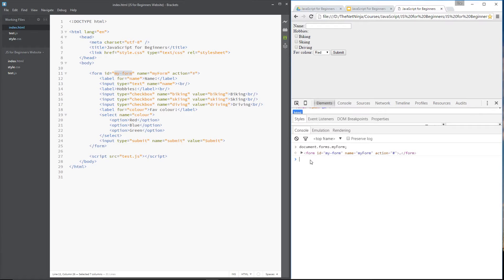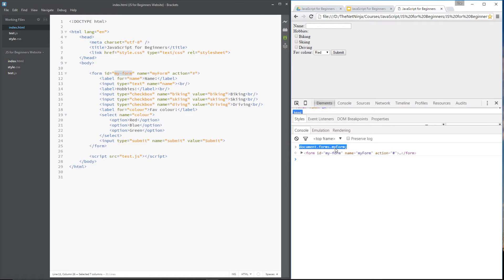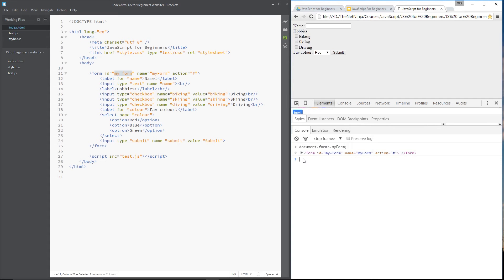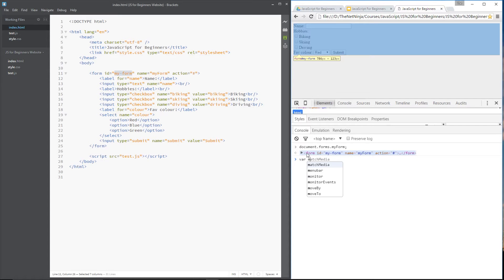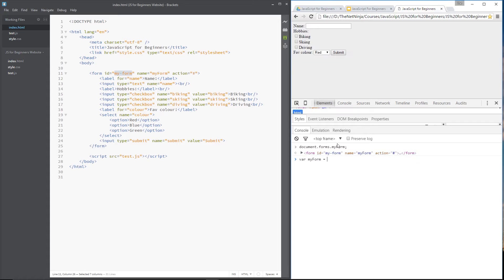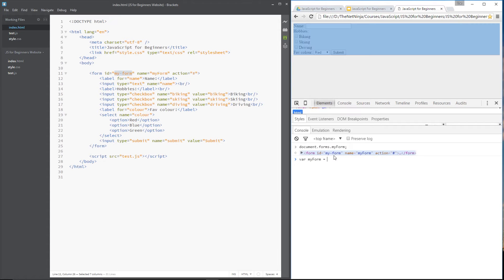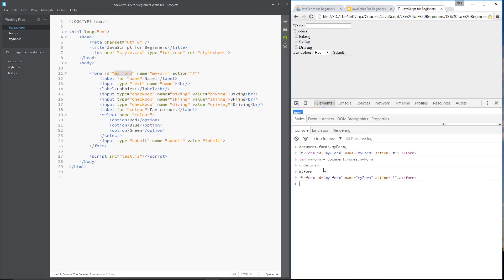Alright, so what I would normally do is store this in a variable so that if I ever wanted to access the properties or inner elements from this form, all I ever have to do is write the variable name. So we'll do that. We'll say var my form equals and then we'll copy this and paste it. And now if I call my form, it will return to me this element exactly the same as this.